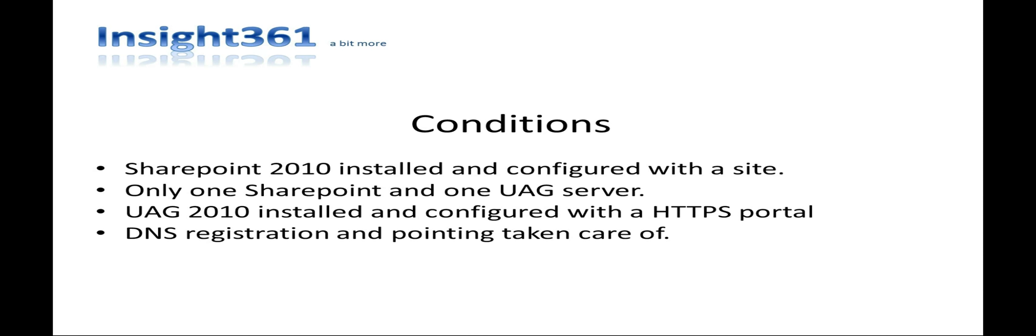The tutorial has the following conditions: SharePoint 2010 installed and configured with a site, in my case it's called Intranet 2. Only one SharePoint and one Unified Access Gateway server. Unified Access Gateway installed and configured with an HTTPS portal. External DNS resolution is already taken care of. The internal and external site names are not the same.